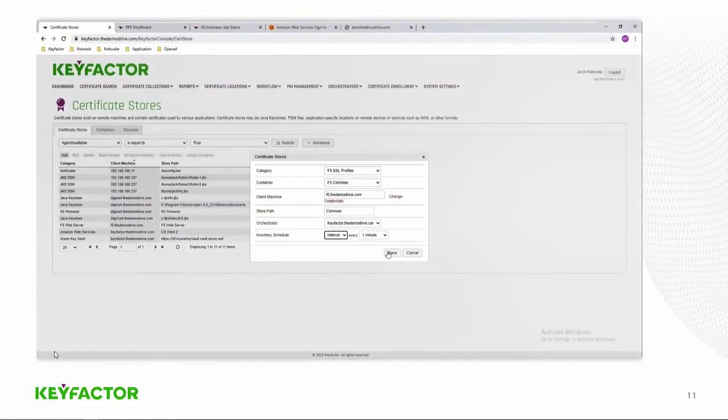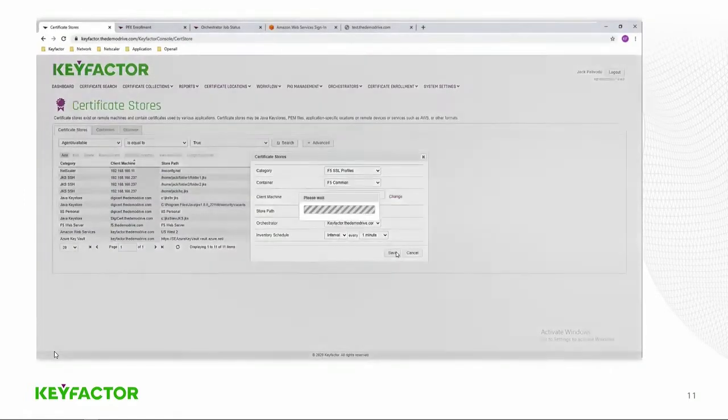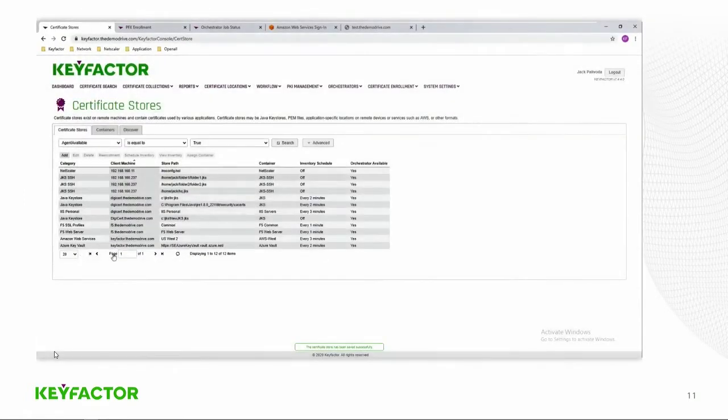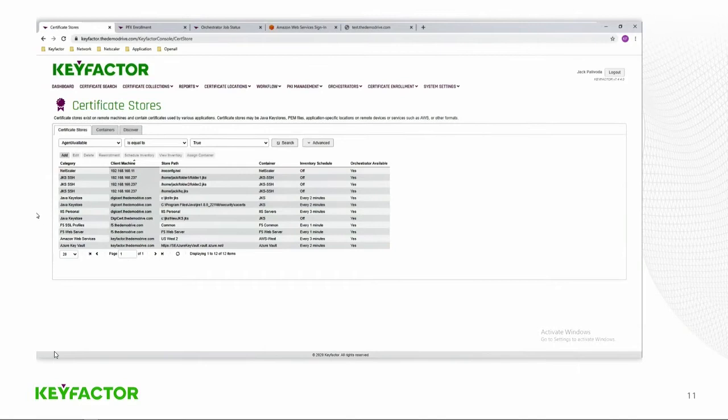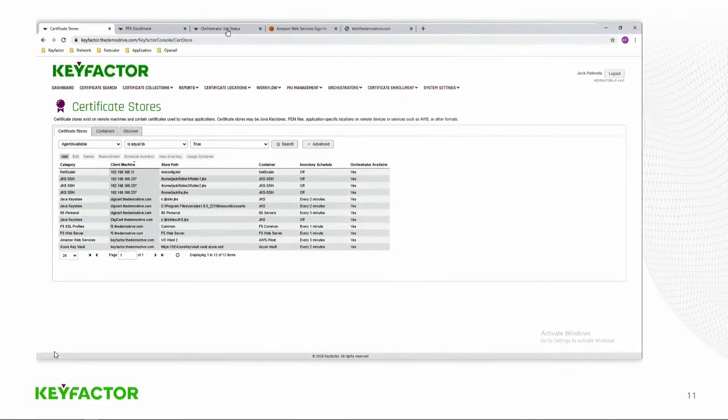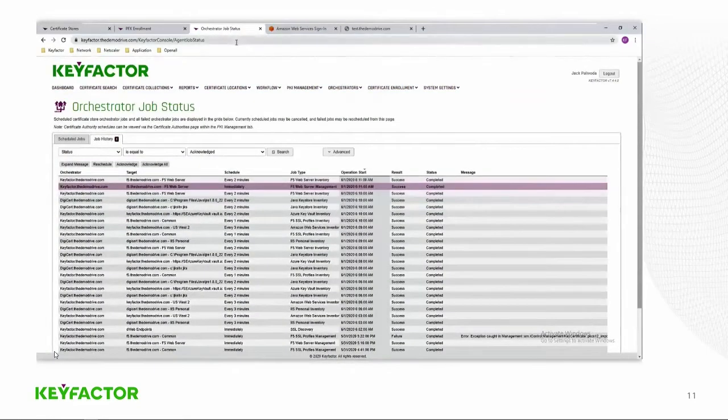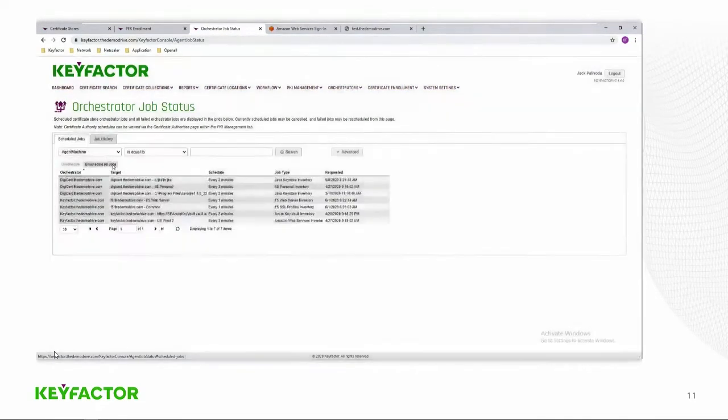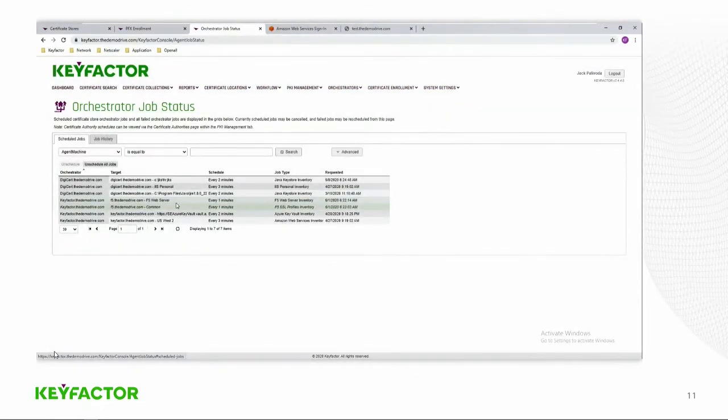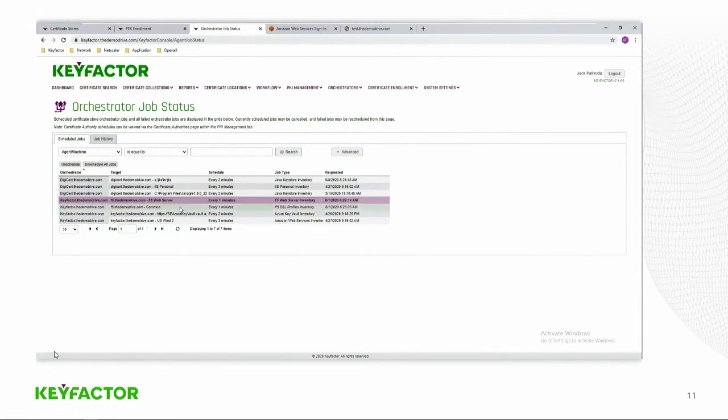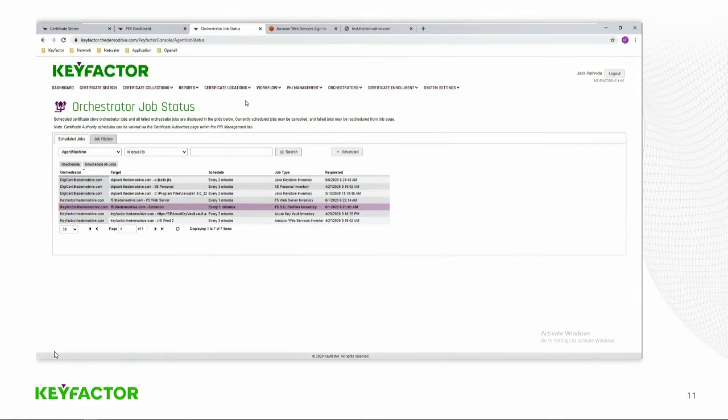The inventory schedule is how often the orchestrator will connect to command to get its jobs. So what we'll do now is take a look at the orchestrator jobs status, and what we'll find is the scheduled jobs that have been scheduled based on us putting in the certificate store, so the F5 server and the common partition right there, running every minute.